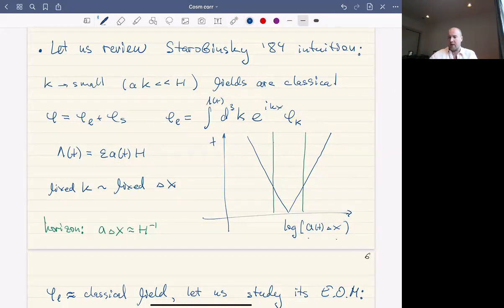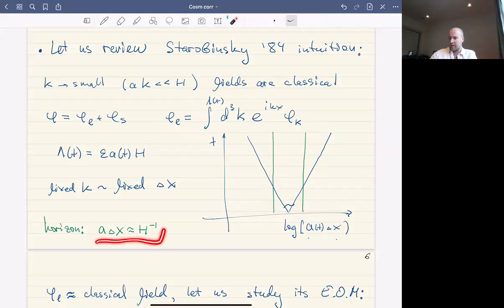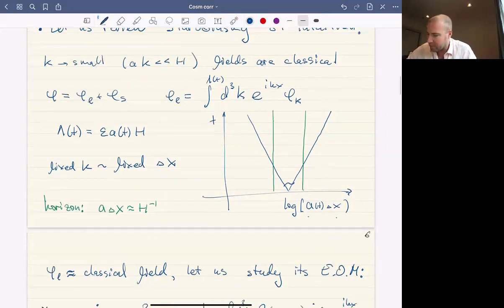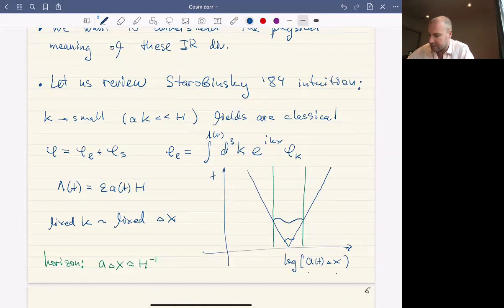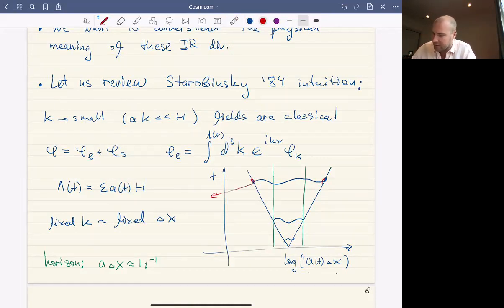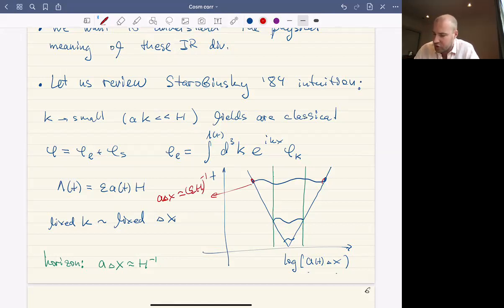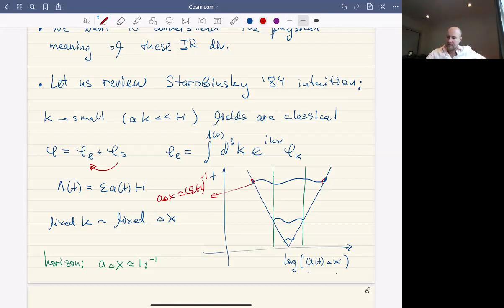If we take modes of fixed k, that roughly corresponds to fixed Δx in our coordinates. For a physical distance, a·Δx, it changes with time. Every mode, if we go far enough in the past, starts deep inside the horizon. The horizon on this diagram is demonstrated by a green line — that's when a·Δx equals H⁻¹. Then at some point as time goes on, this mode evolves, exits the horizon, and eventually reaches the value where its size a·Δx equals ε·H⁻¹. This is where the mode transitions from short to long, at which point it is already very far outside the horizon and already very classical.